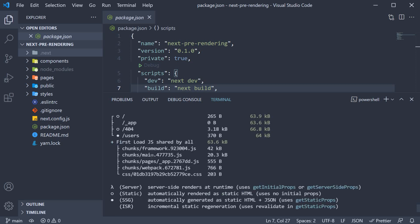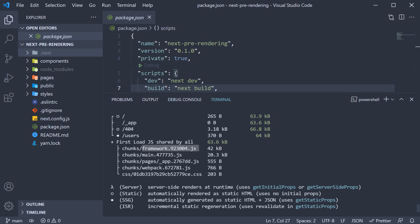Let's begin by making a note of this firstload.js shared by all. Now this refers to the code that is downloaded irrespective of the route you're hitting in the browser. This contains the CSS from globals.css, some webpack runtime code, framework code, node modules vendor code like React for example, and some code related to the pages and components in our application.